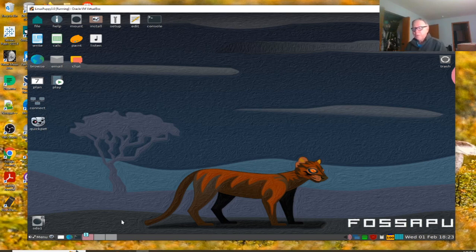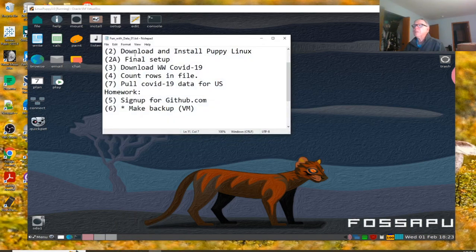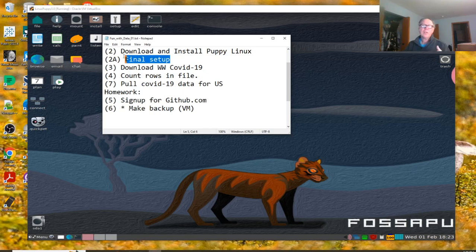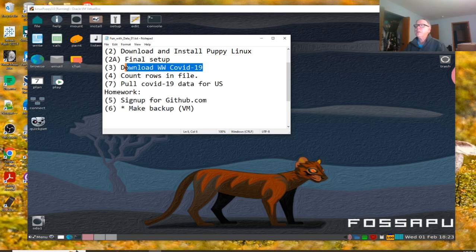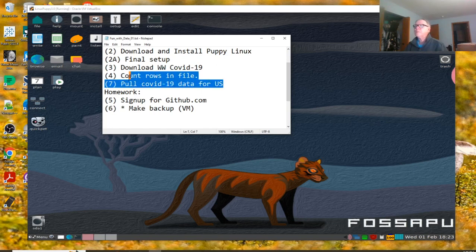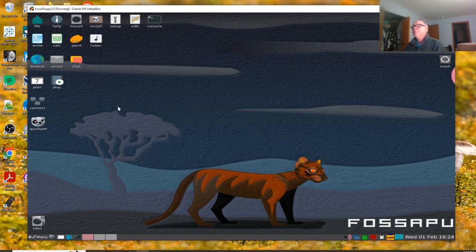So anyway, what do we have? At the end of this session, you're going to download and install Puppy Linux. You're going to do the final setup, because in the final setup we're going to set things like screen resolution, system time, and stuff like that.